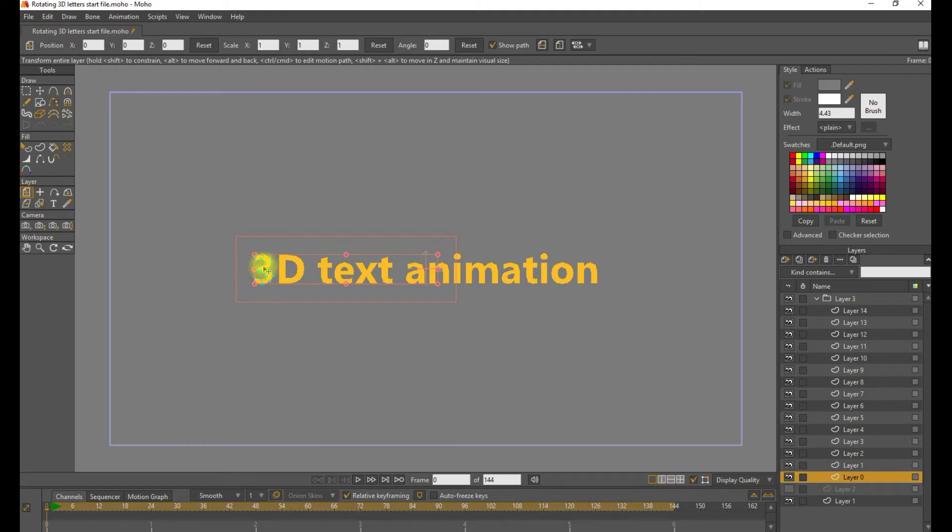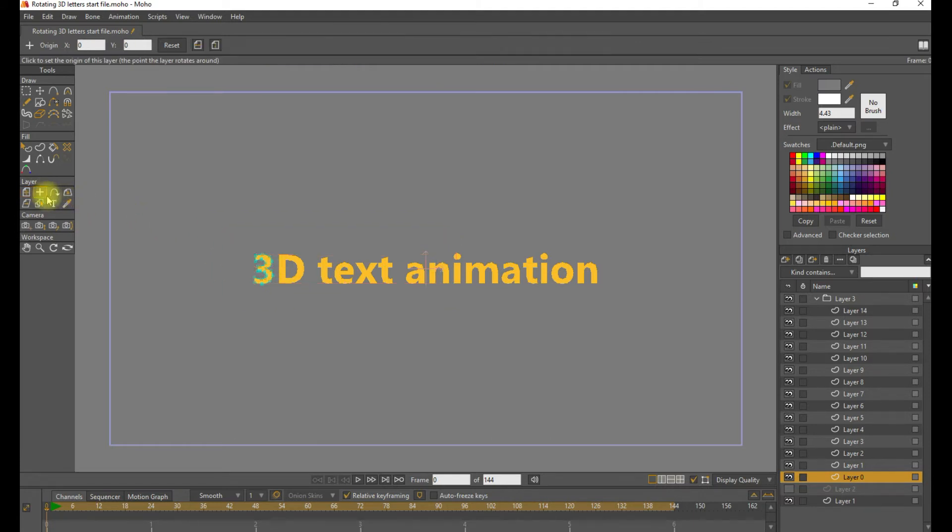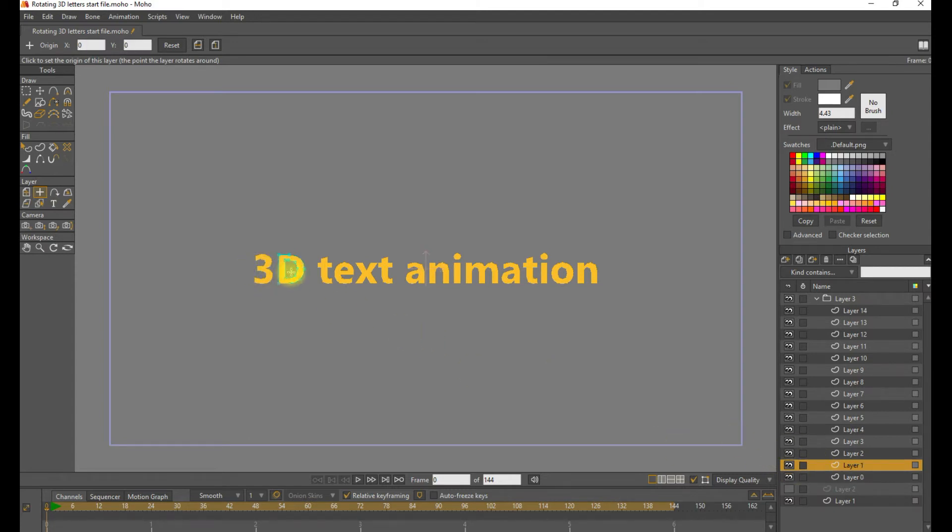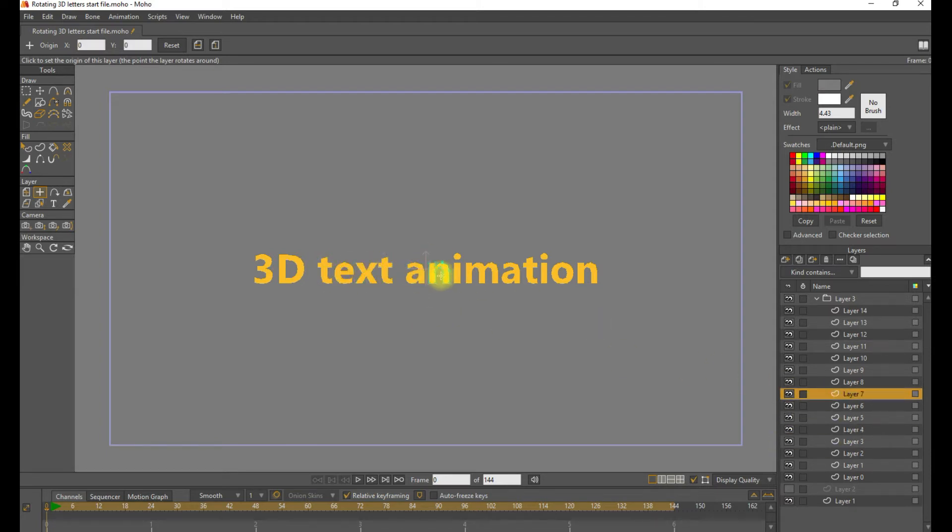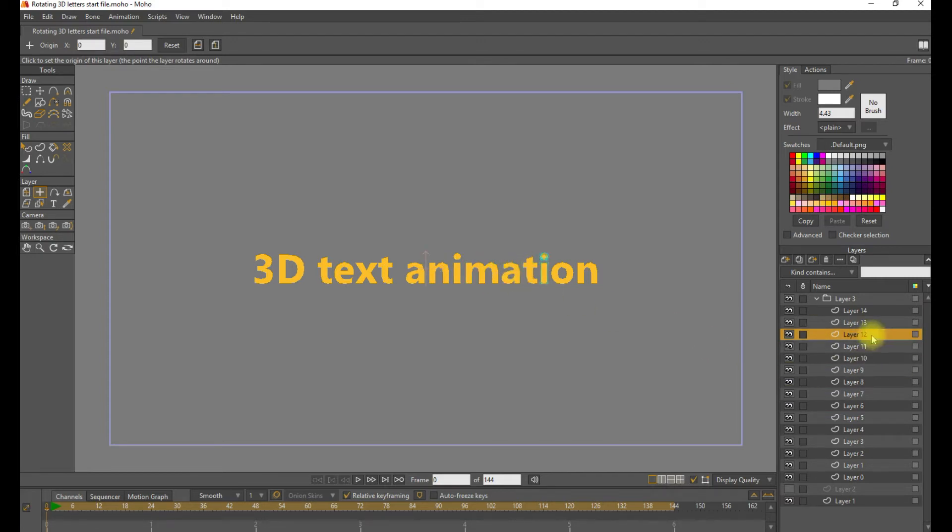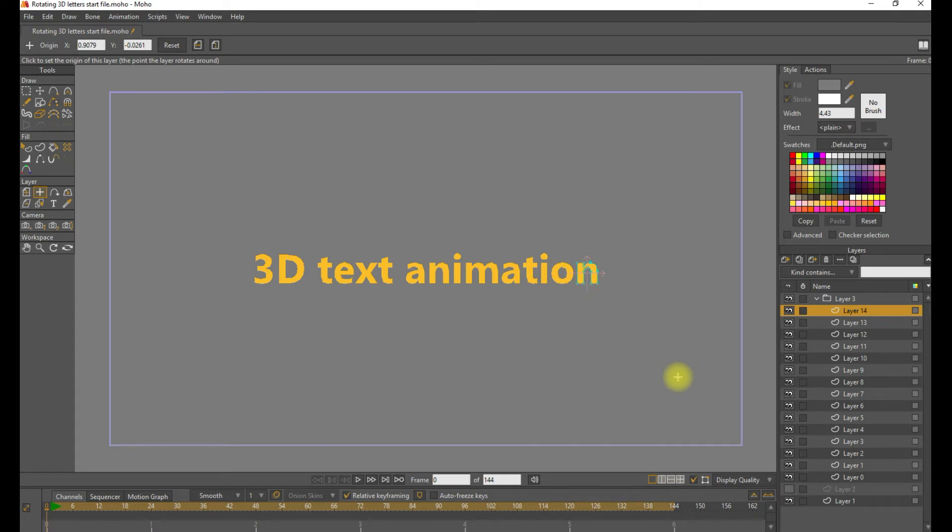So just place it more or less right over the center and do that for each of these letter shapes. We can speed this up to make this a faster process. There we go. So now we have the center of each layer over the center of each letter shape.